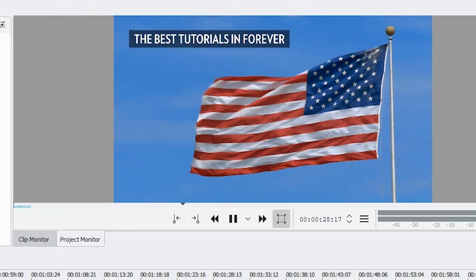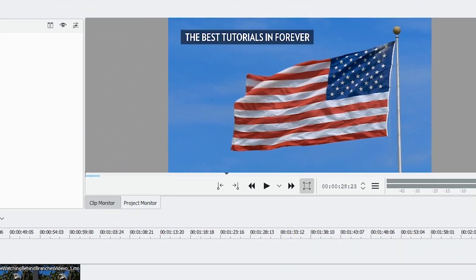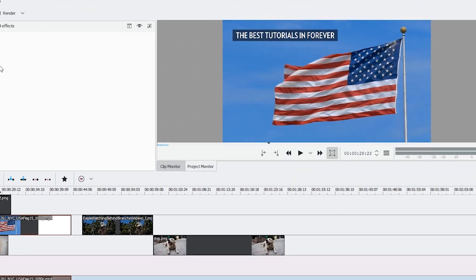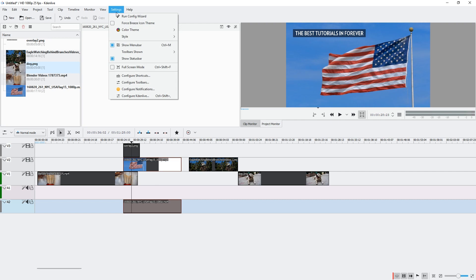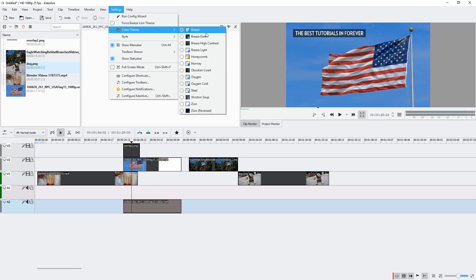Hello and welcome to KDN Live. I just want to show you all the skins that are available. Let's go to settings, color theme, and here we see the selection.